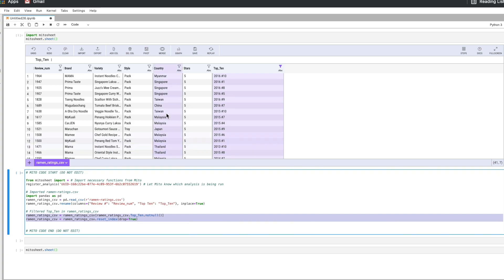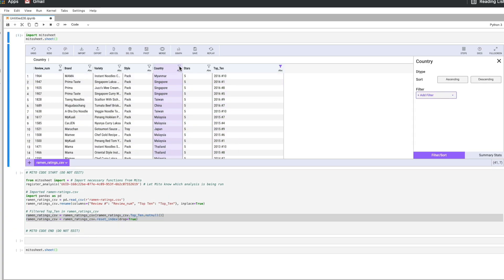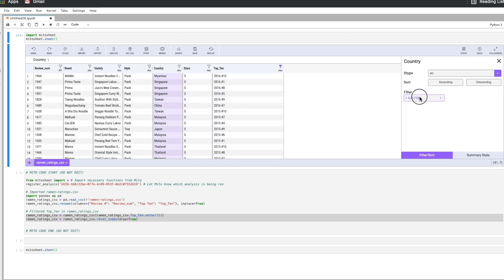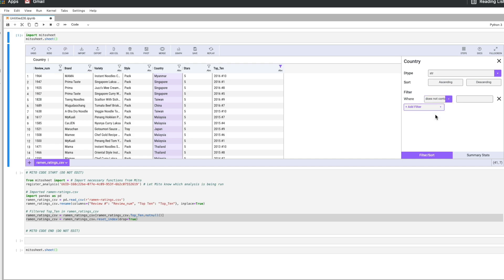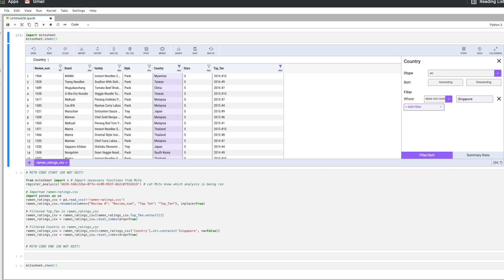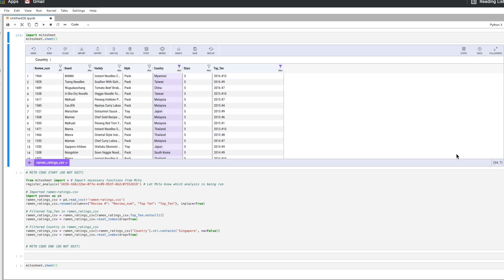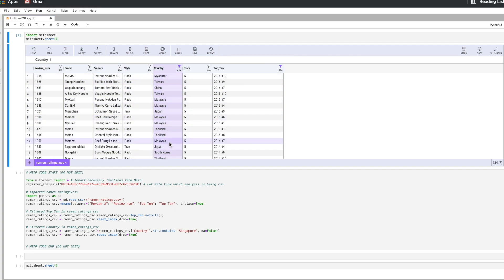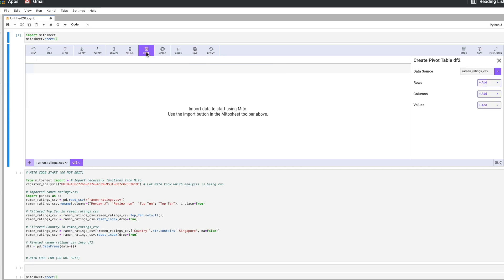The next thing I want to do is I want to remove all the ramens that come from Singapore. So I'm going to apply another filter here. Filter and we're going to do does not contain. I'm just going to type in Singapore here and we see we got rid of all that. So we're left with 34 values and now I just want to know how many entries of ramen do I have from each of these countries.